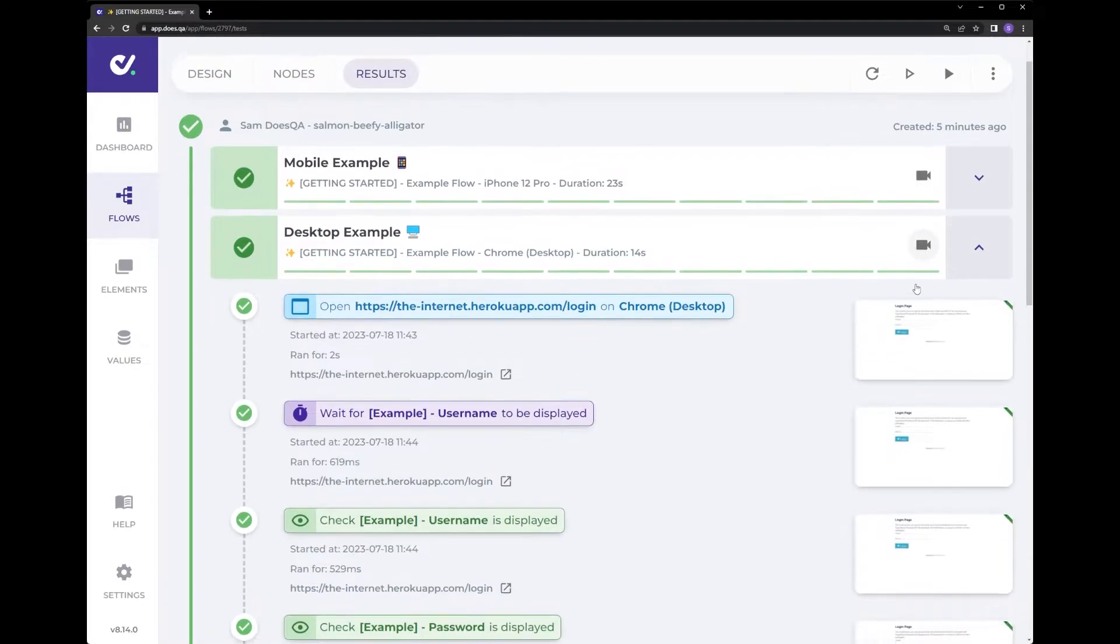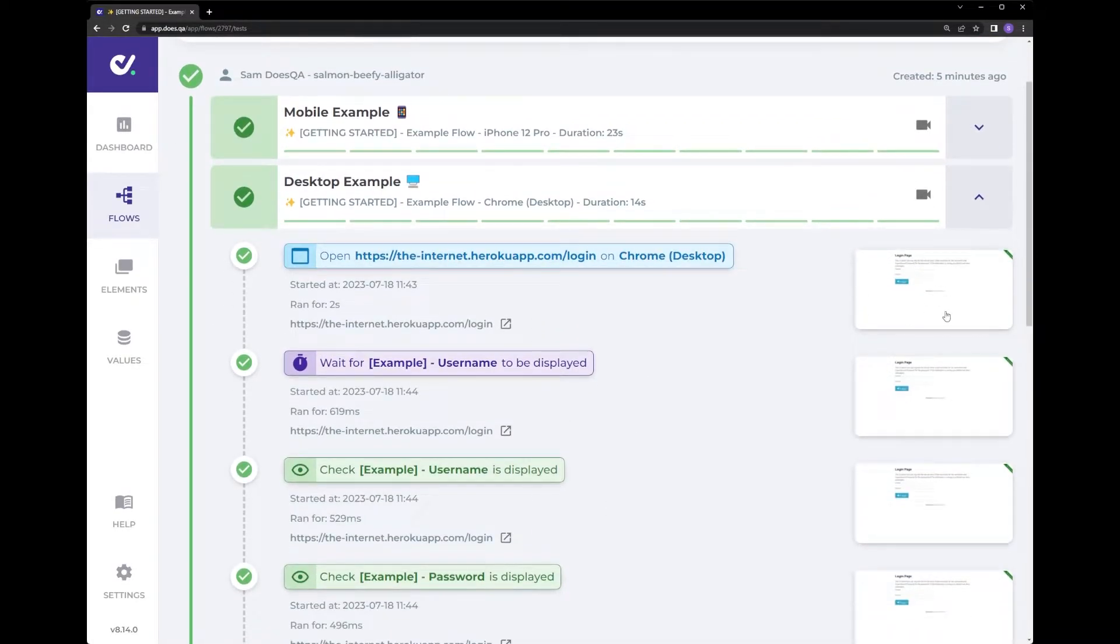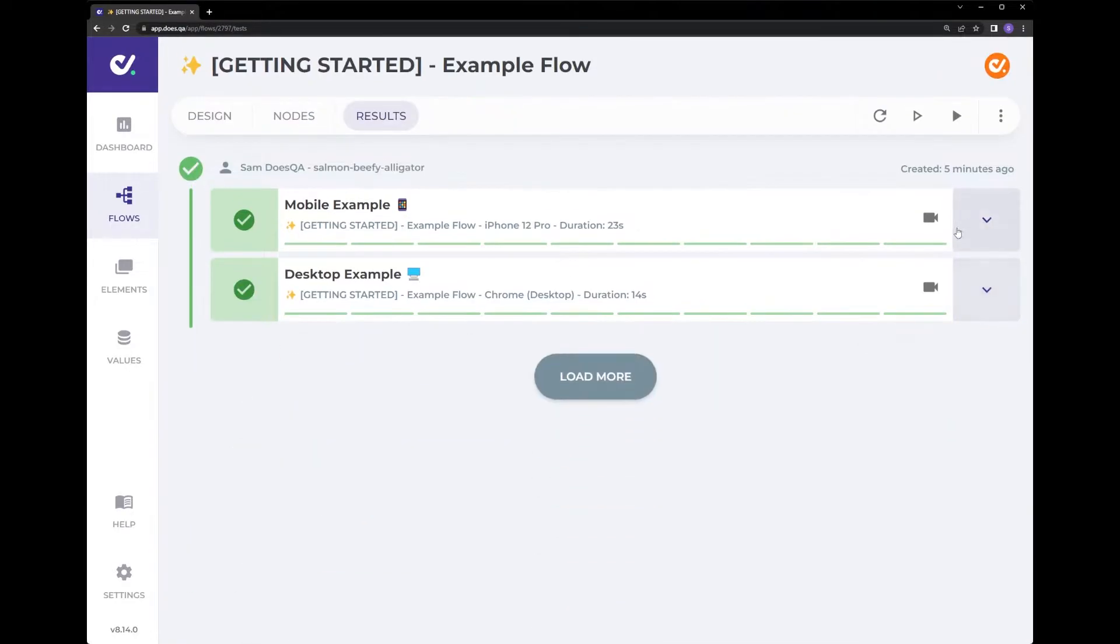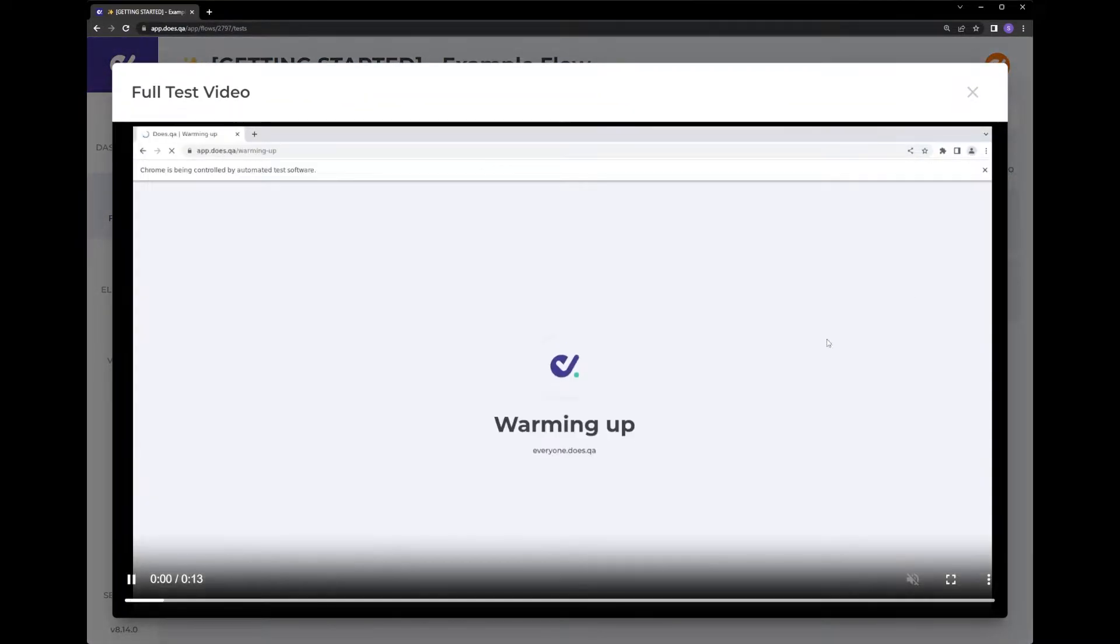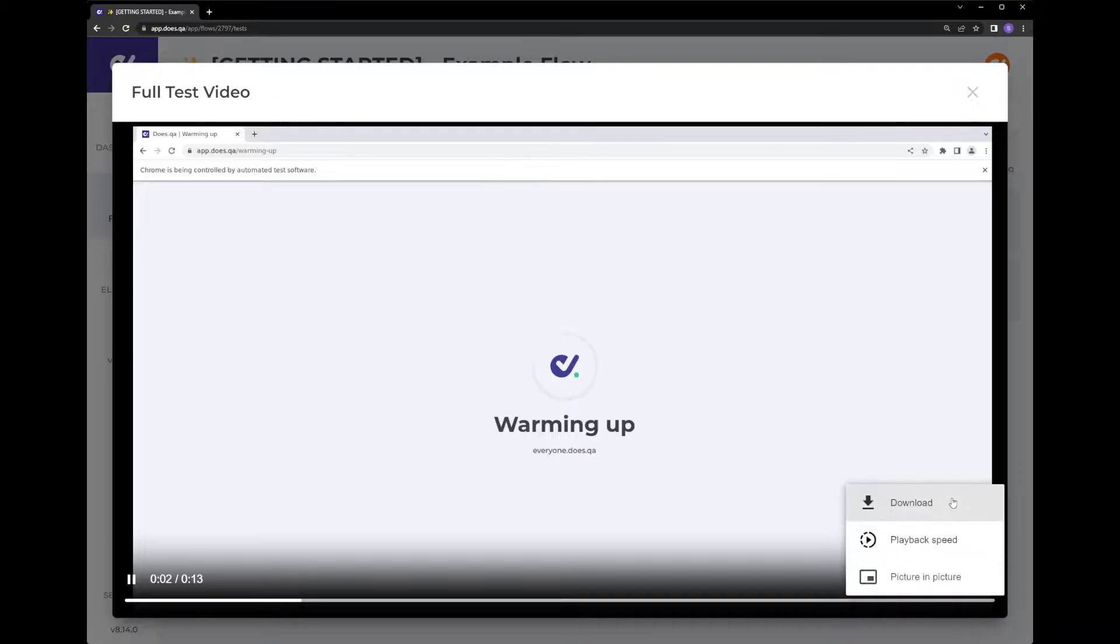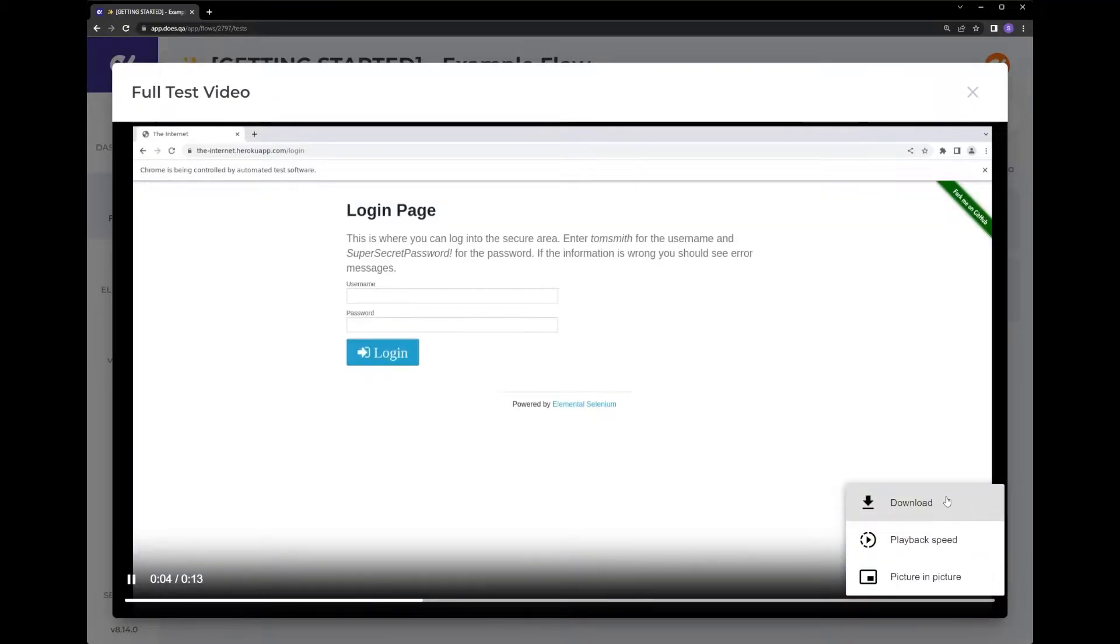When a test case runs you'll get a screenshot of each step performed and when the test case is completed you'll also get a video of the run. Videos are also downloadable for later use.